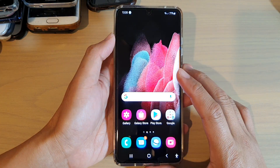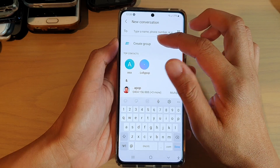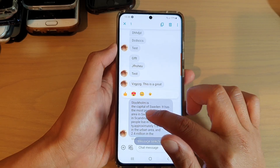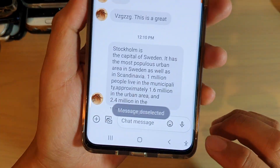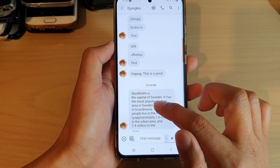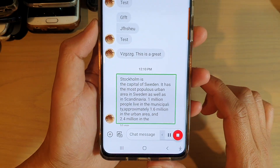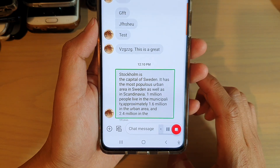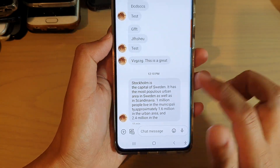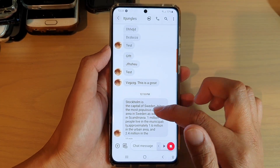I'm going to choose the Google Text to Speech engine and go back. Now that we've turned on Select to Speak, we can test it out. I open up my text messages and notifications. To read a section, I tap on the little person icon at the bottom, tap Select to Speak, then select the text I want read aloud. It reads: 'Stockholm is the capital of Sweden, it has the most populous urban area in Sweden as well as in Scandinavia — 1 million people live in the municipality, approximately 1.6 million in the urban area, and 2.4 million in the metropolitan area.' That's how Select to Speak works to read your text messages aloud.